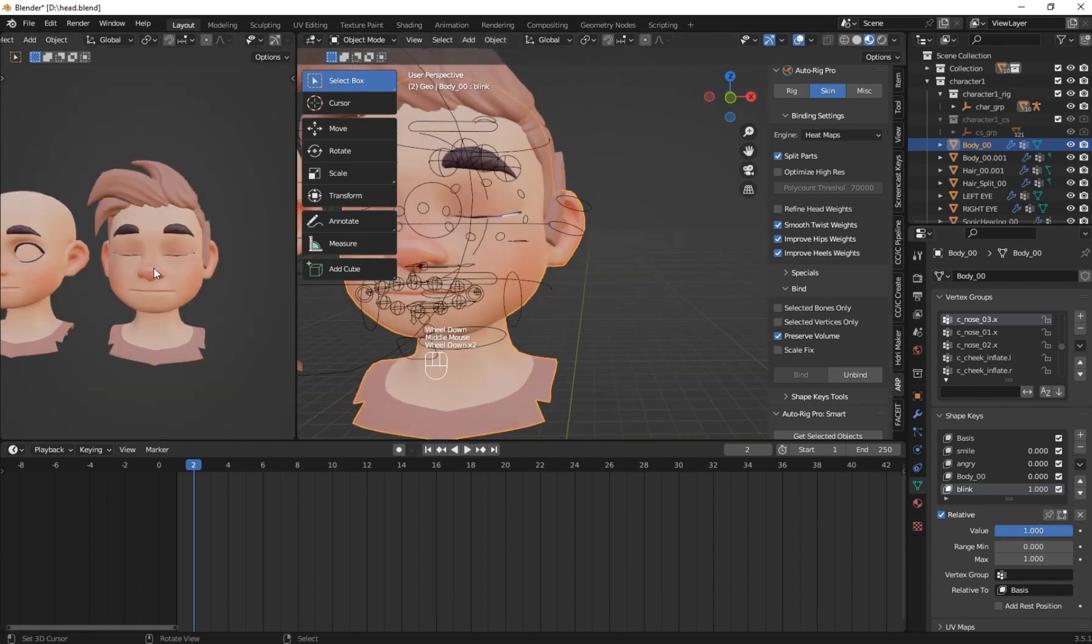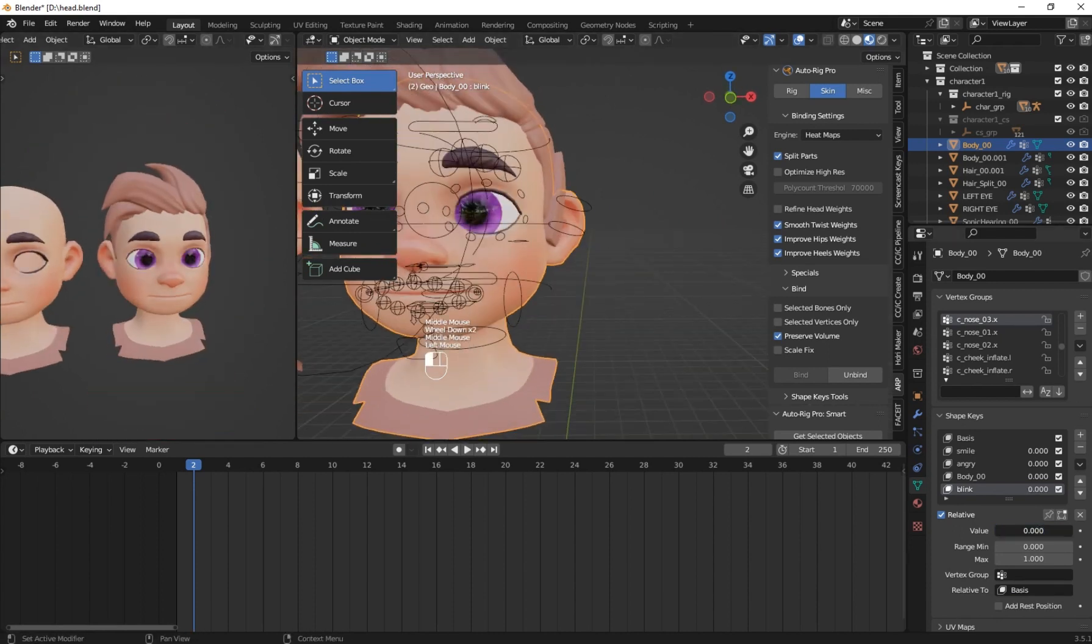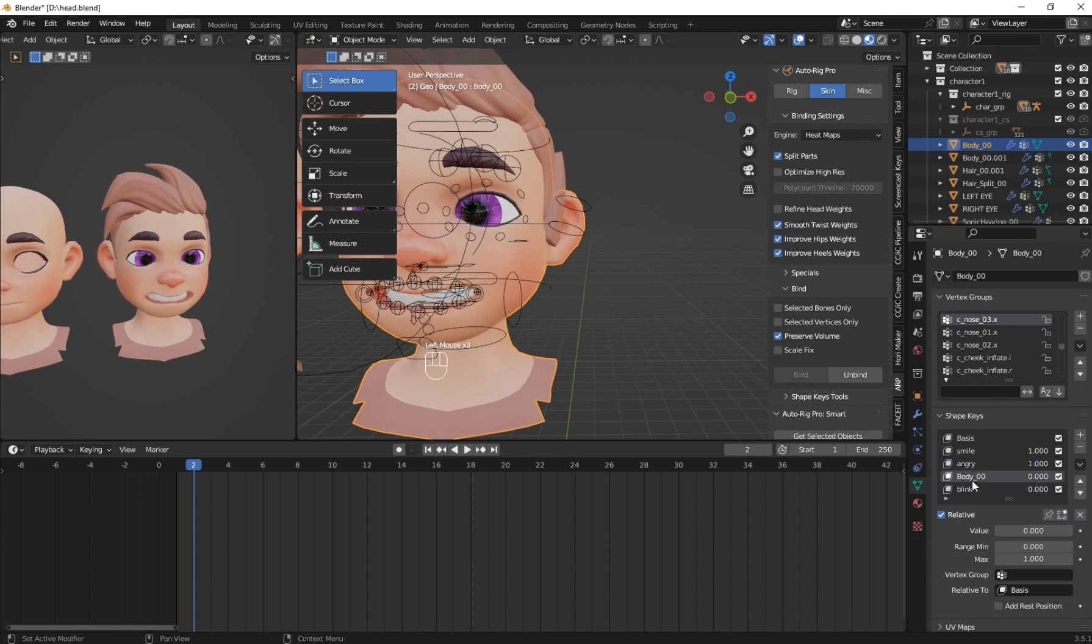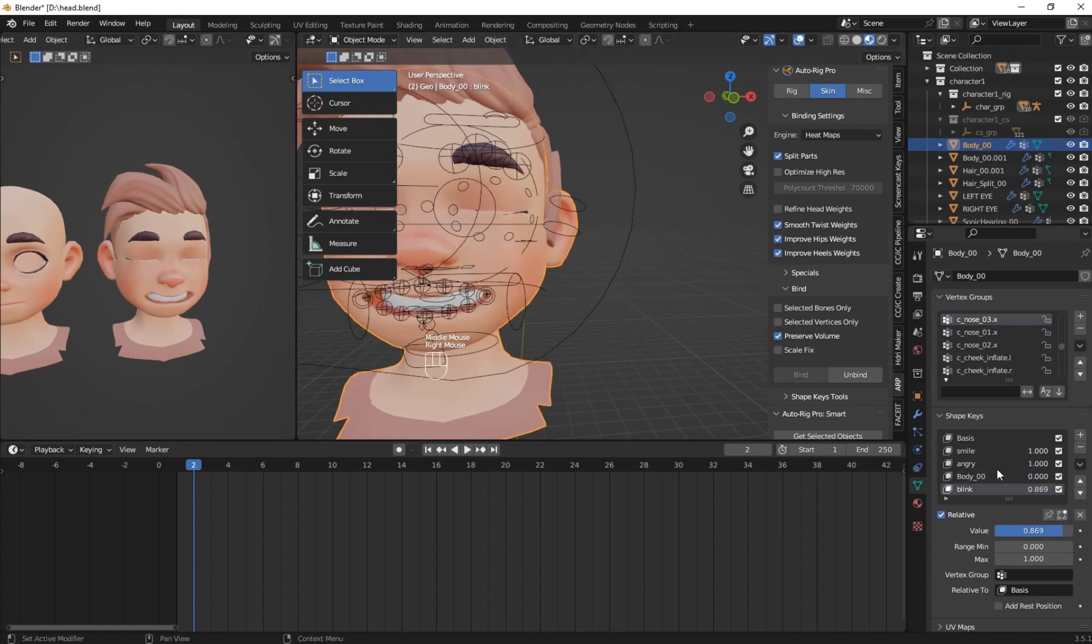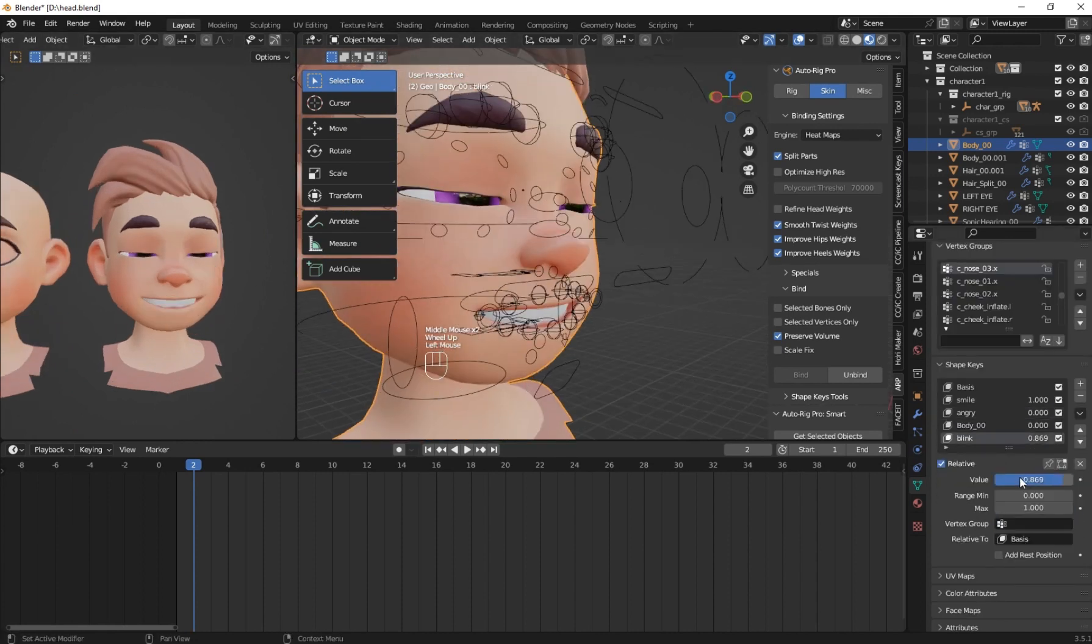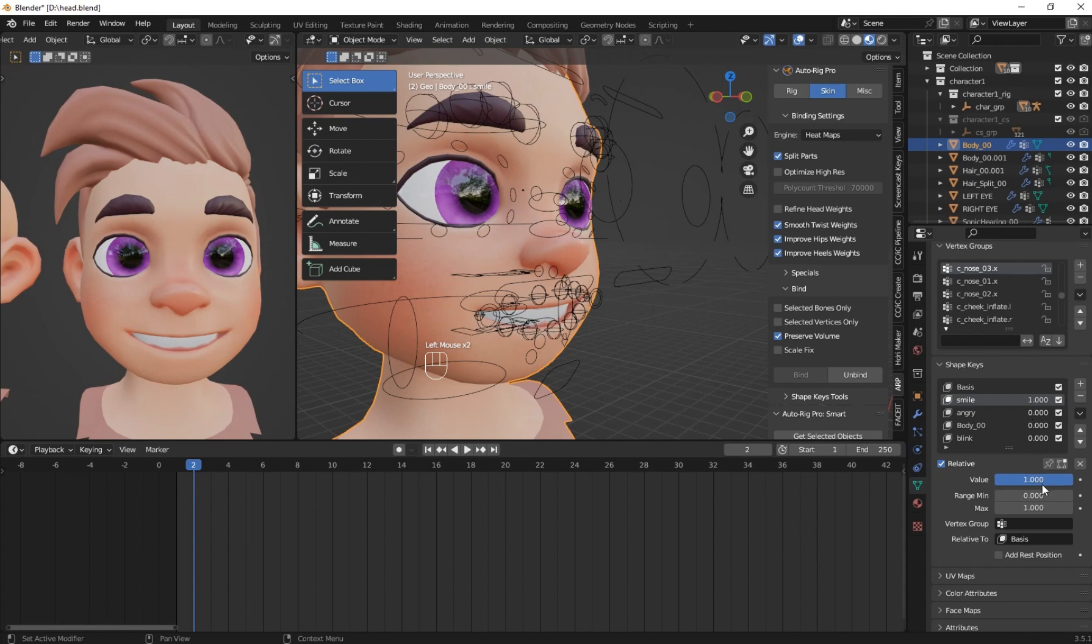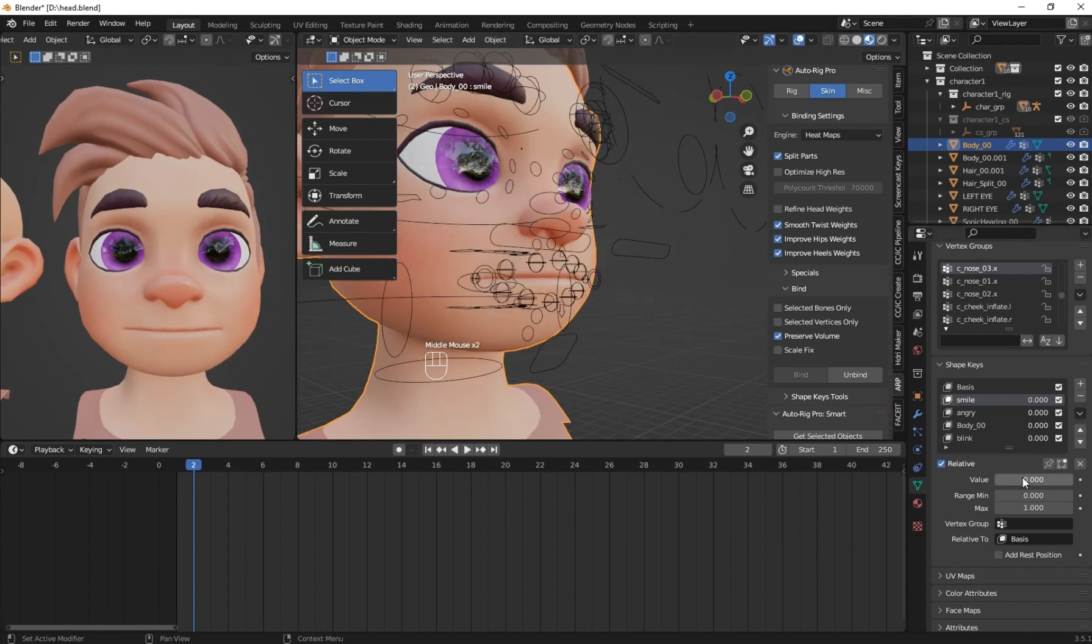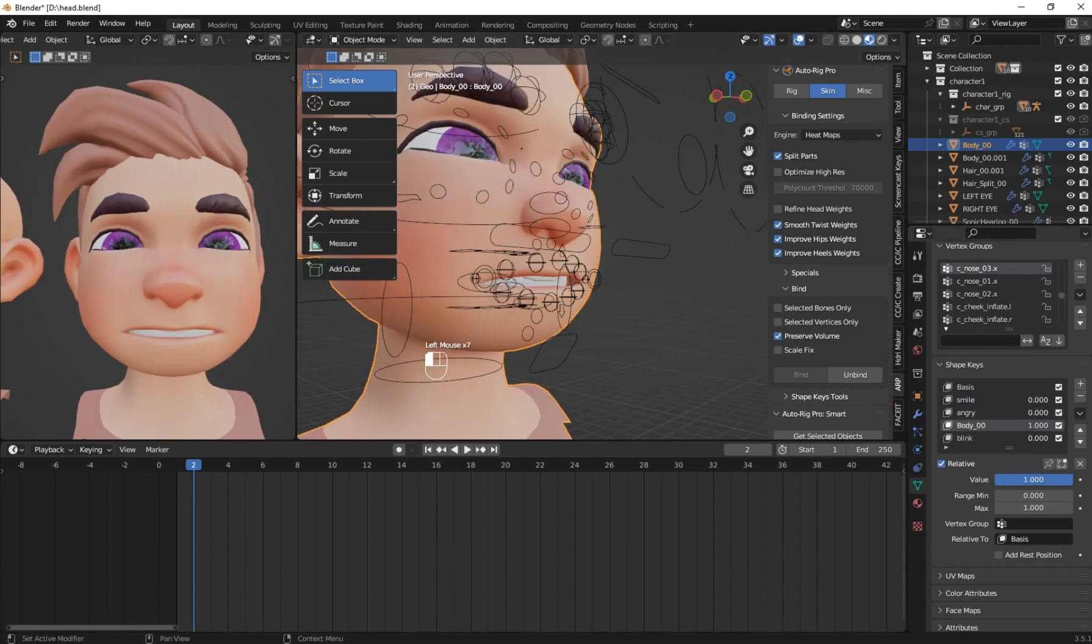The eyebrow blink and the angry, the smile and other stuff. So you can continue to create also guys. This is the end. Please like and subscribe for more videos.